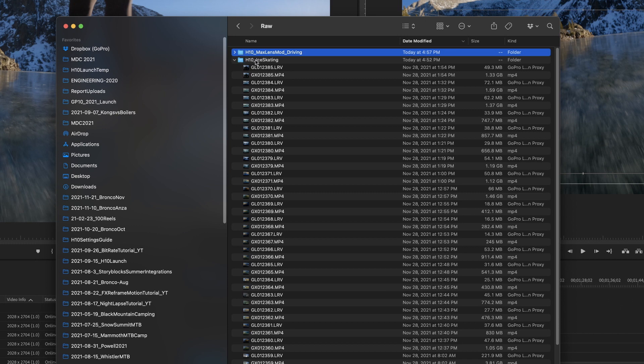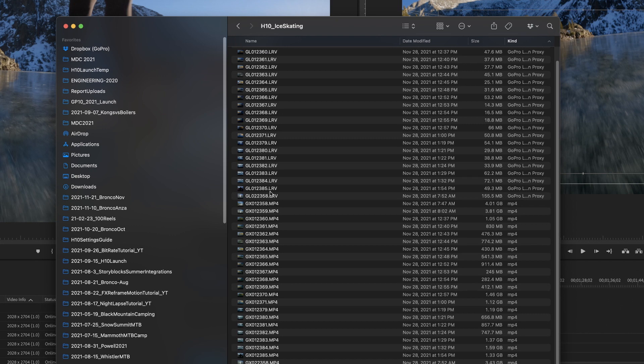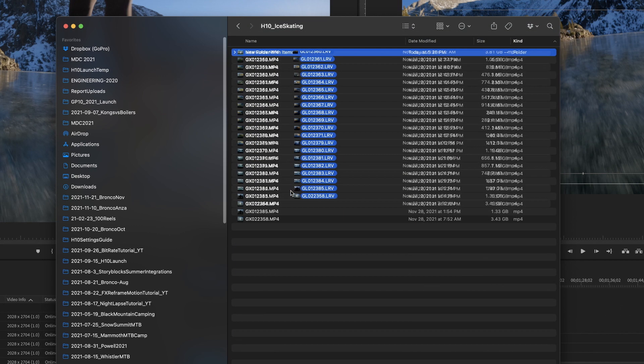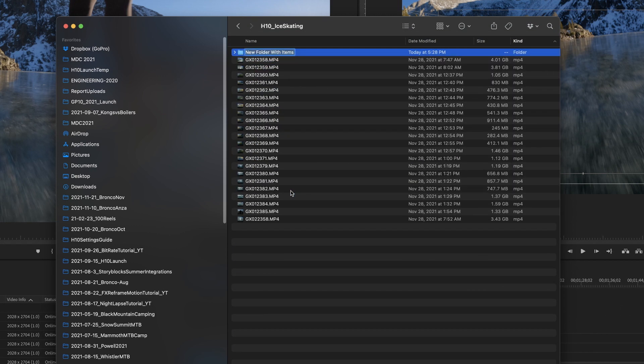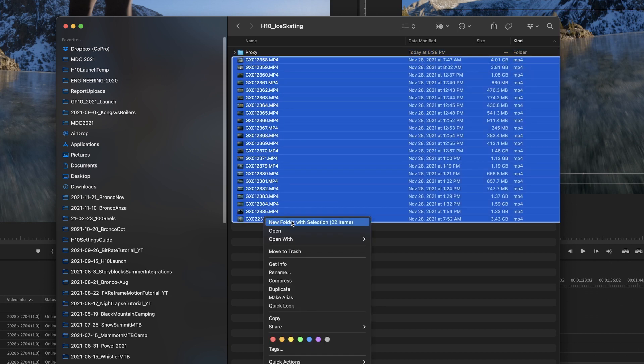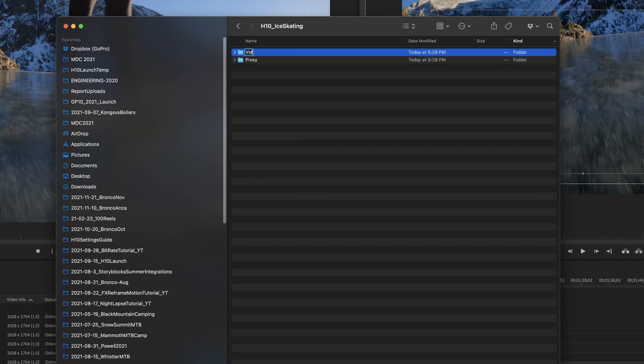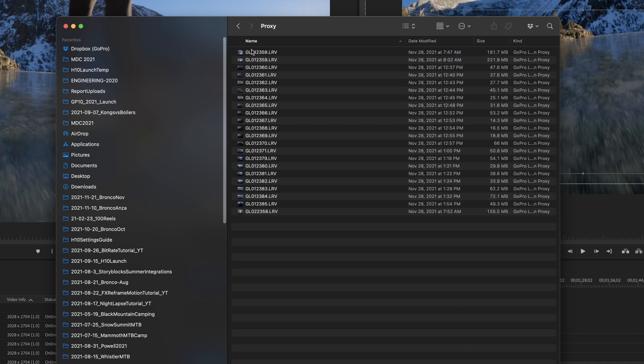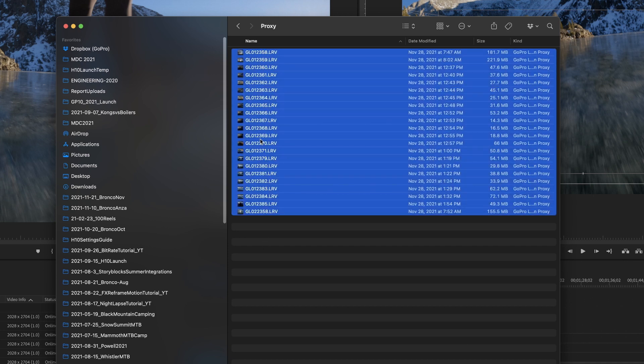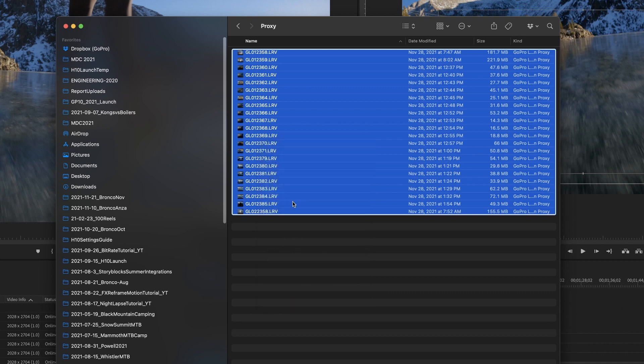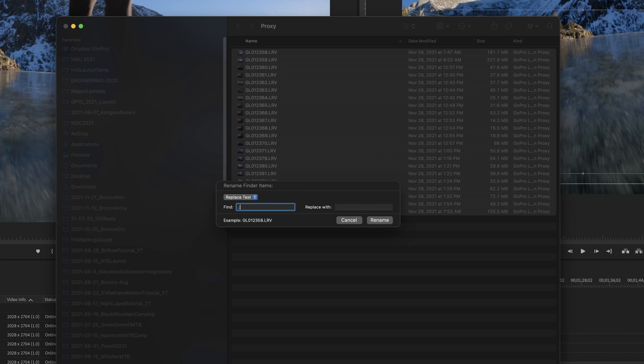And in something like H10 ice skating, I would isolate all of these LRV files by sorting by kind. And then I would put these into a folder. So I'd go new folder with selected items, let's rename this proxy. And we'll save these new folder into a folder called video. And every time I offload an SD card, I do this. So I make a video folder, a proxy folder, and then a photo folder, if I have photos, what we need to do with proxy is select all of these, and we'll go to rename, which is a battery name, and it's got to find and replace.